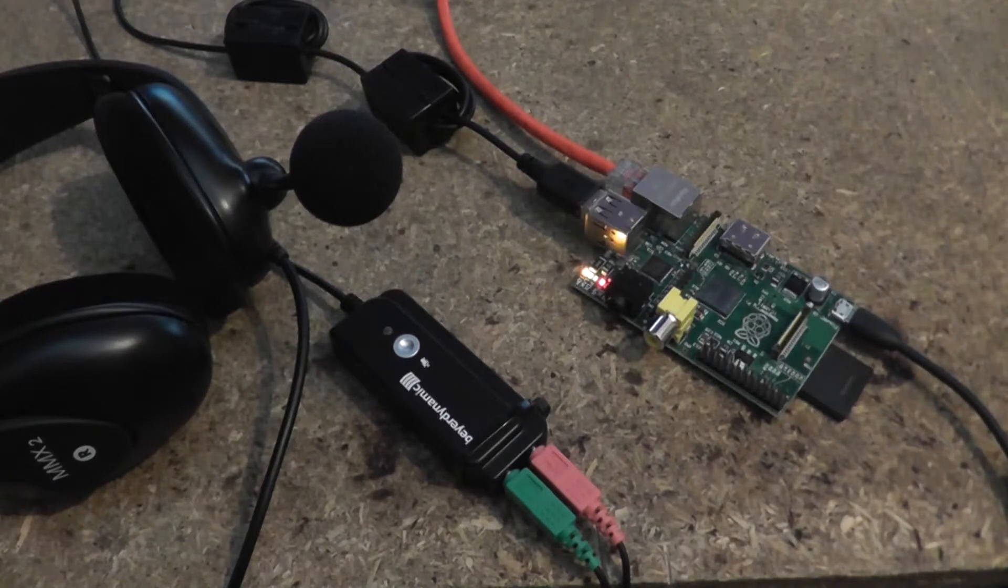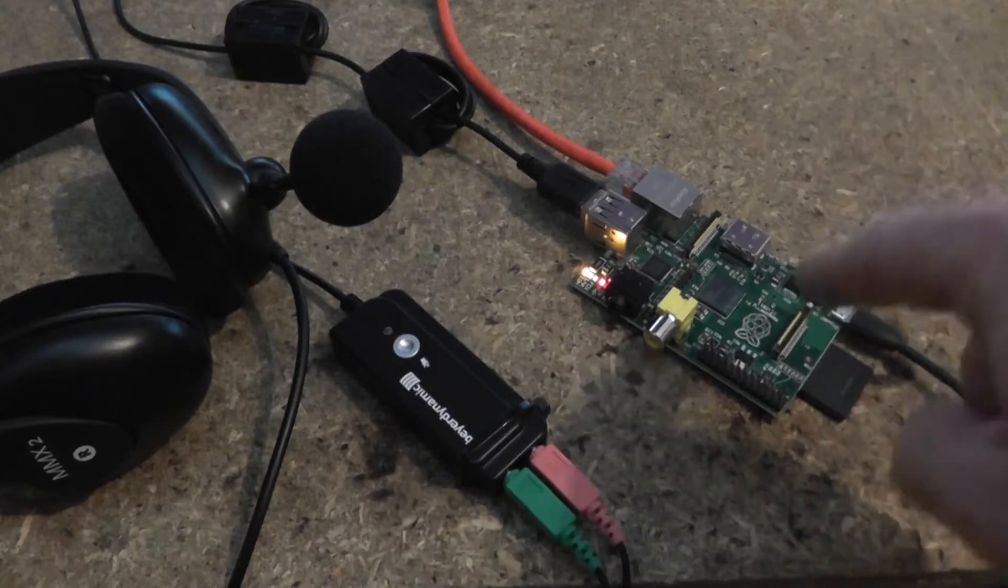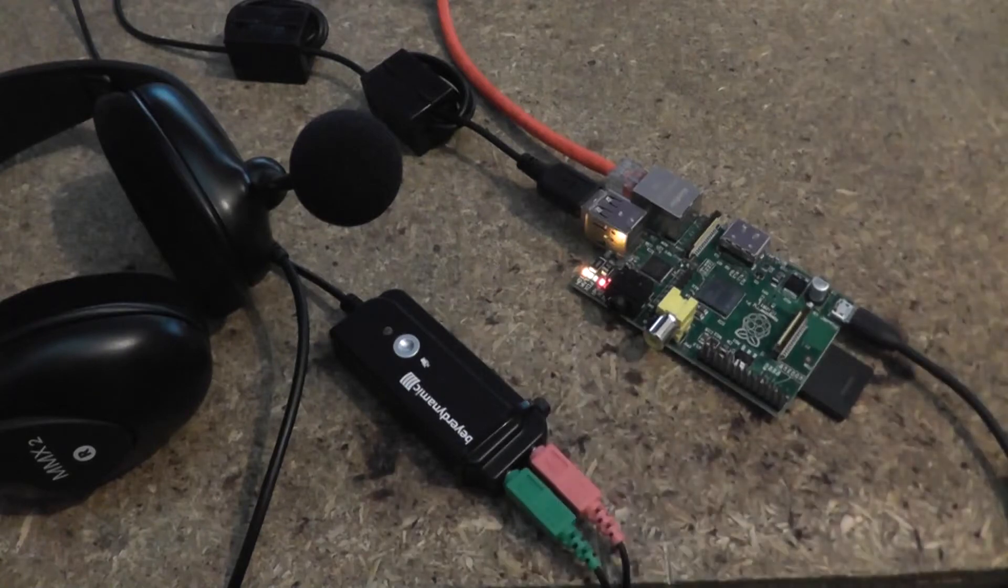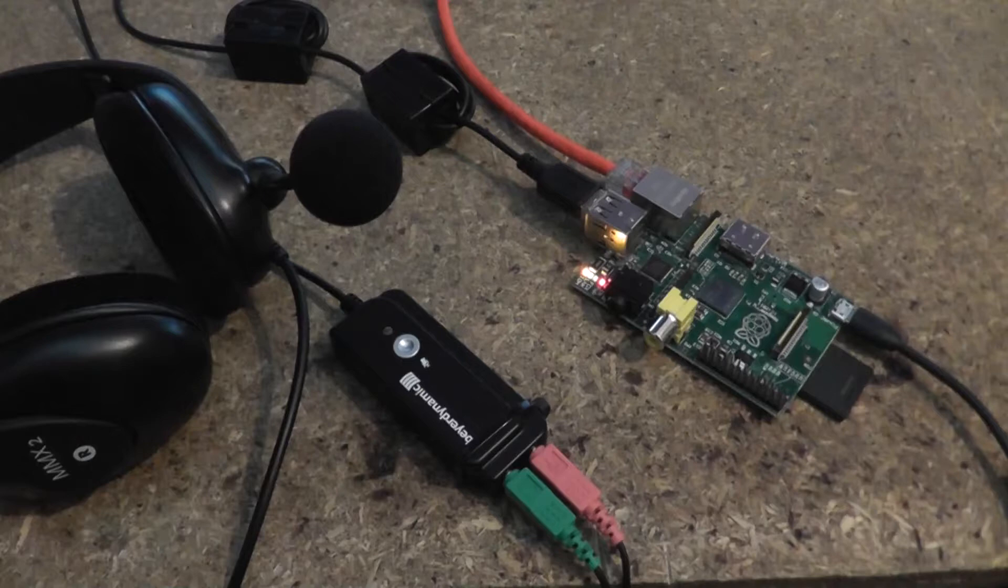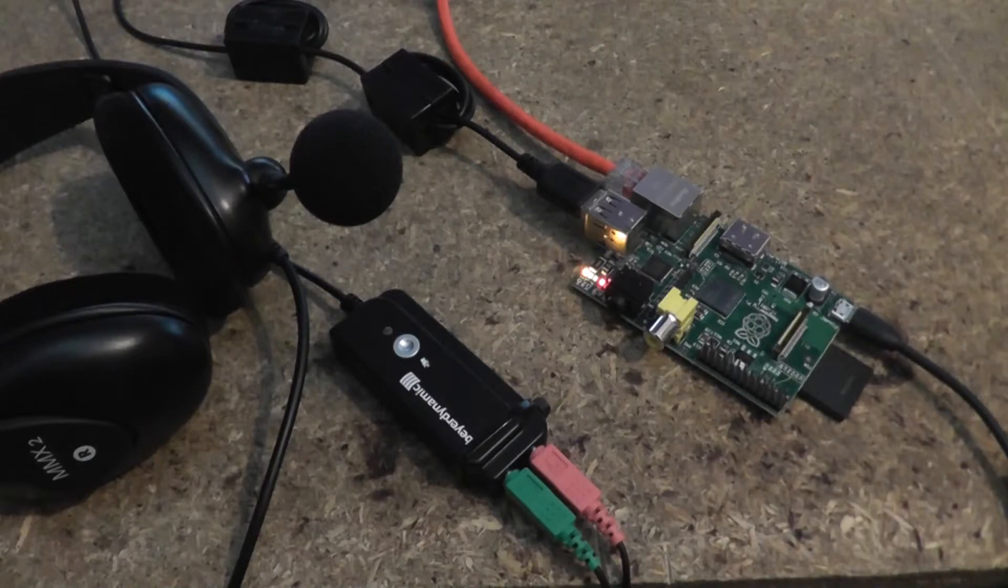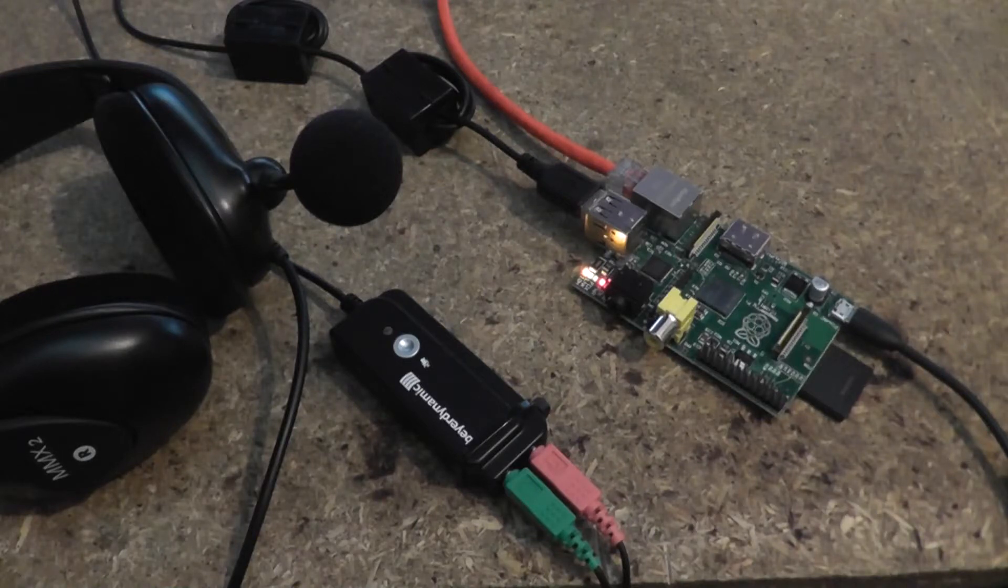I've got two plugins running on the Raspberry Pi here. One of them is a gate plugin, so that when I stop talking, when the input audio gets below a certain threshold, it completely cuts it out.